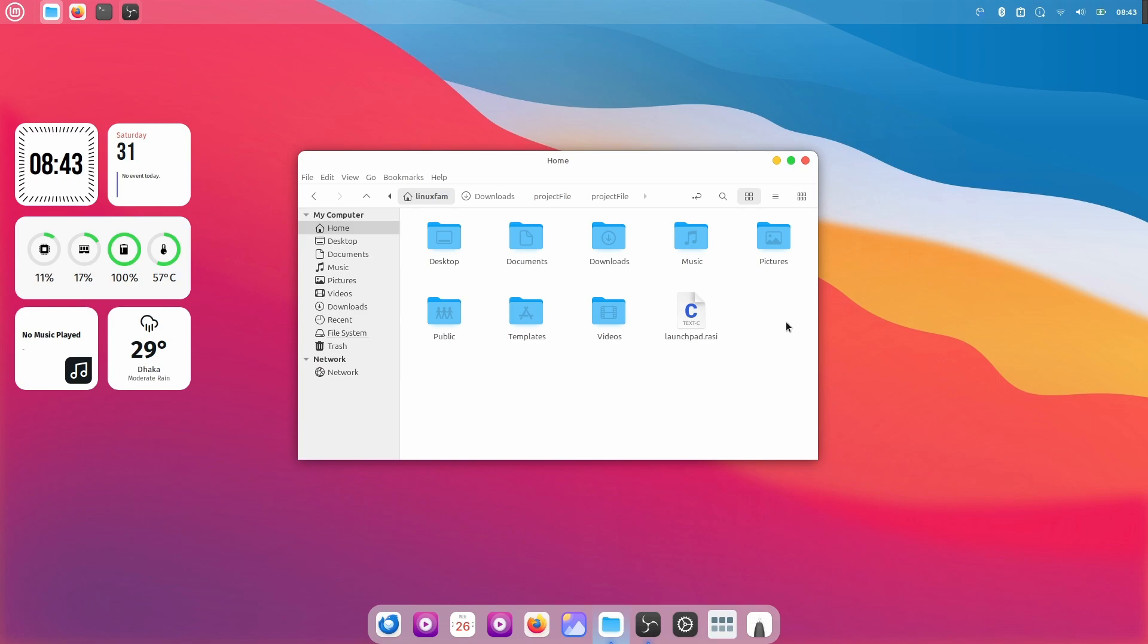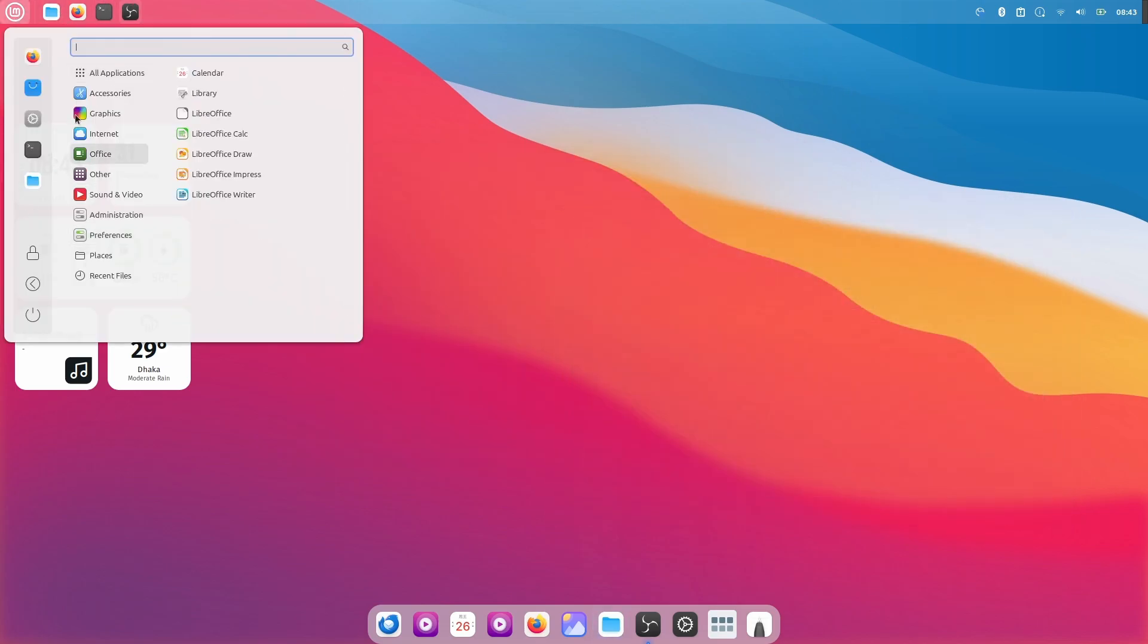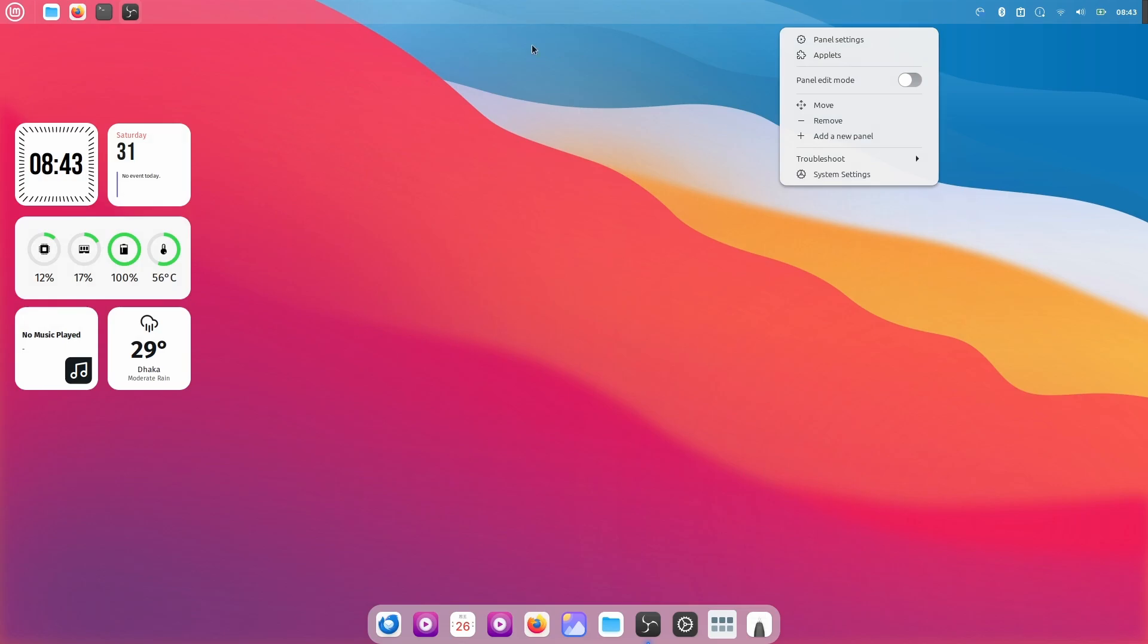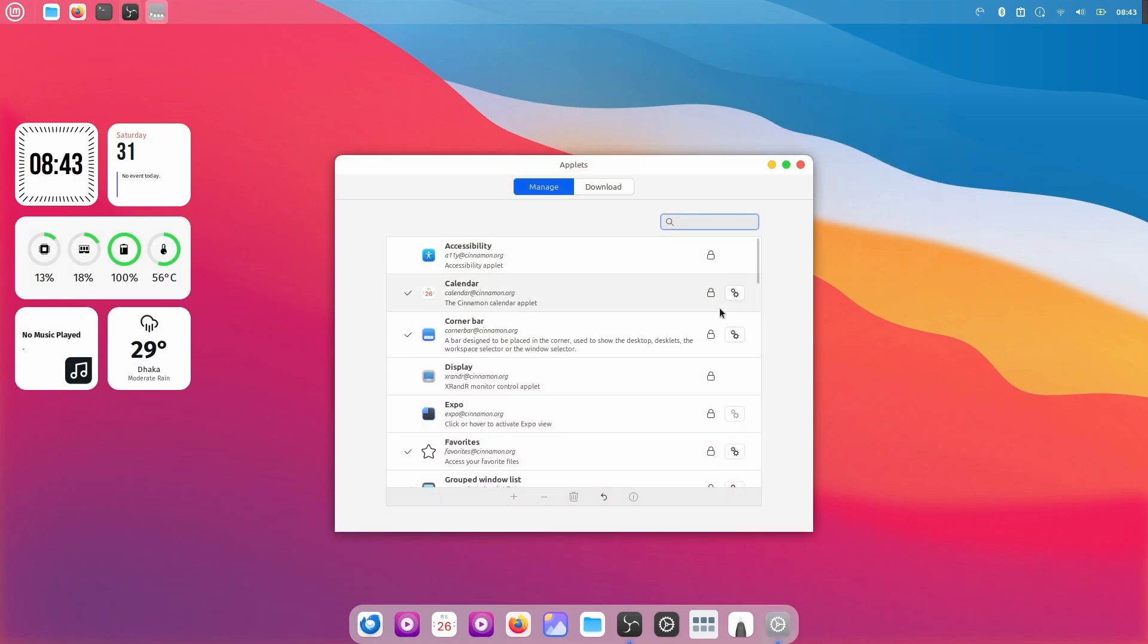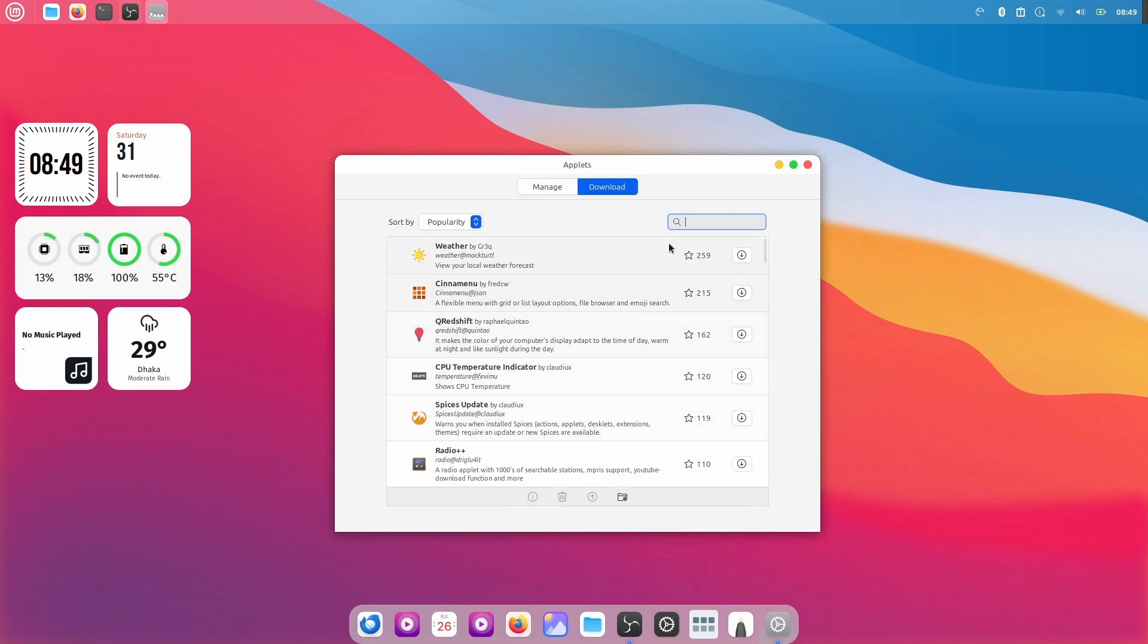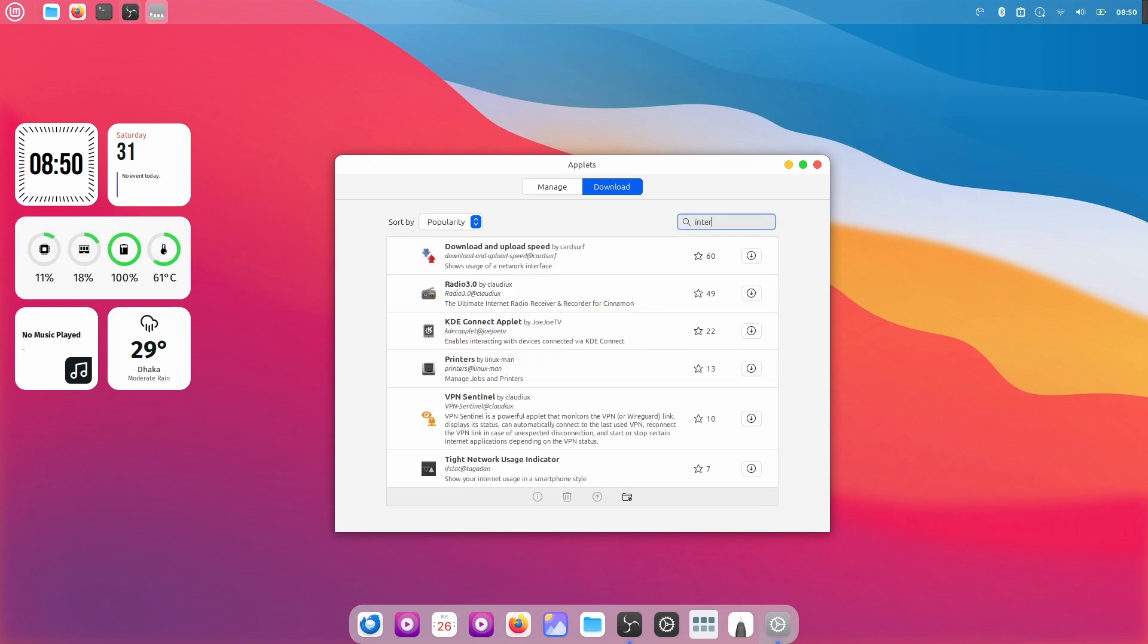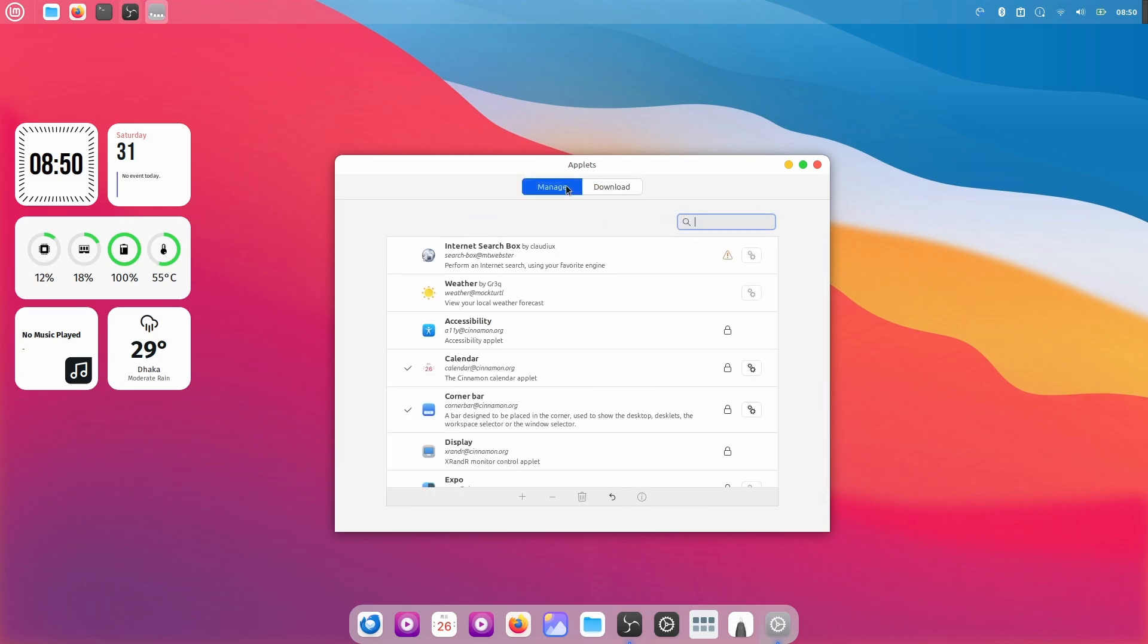We are almost done here. But I'm going to do some tweaking on the top panel over here. And if you want, you can have it like this. Or you can right click on the panel, click on Applets, and from here you can do some changes. So if I go to Downloads, from here you can download this Weather. Then search for Internet search box, download this, and go to Manage. And here you can add this.